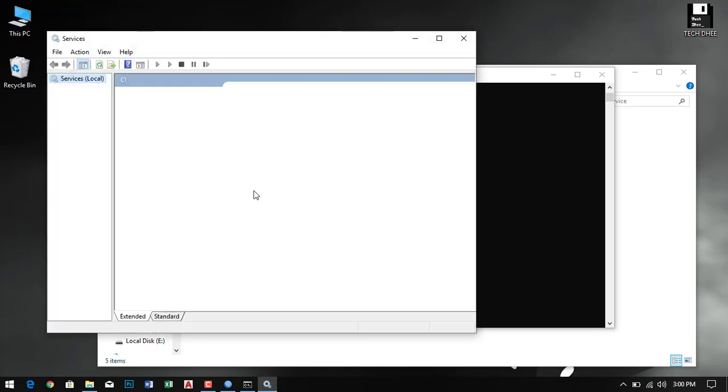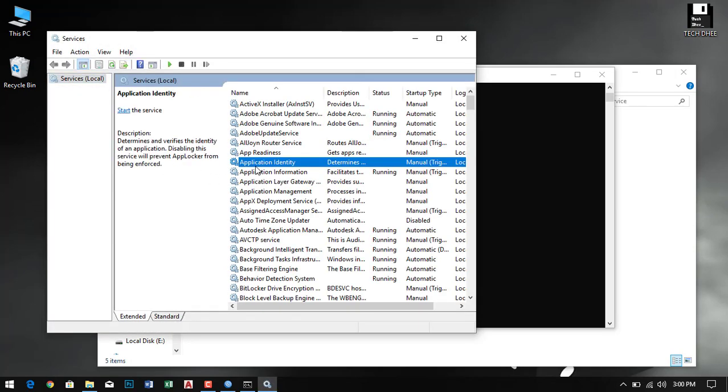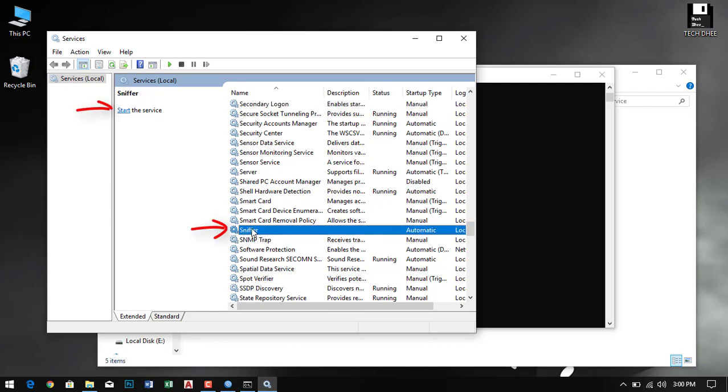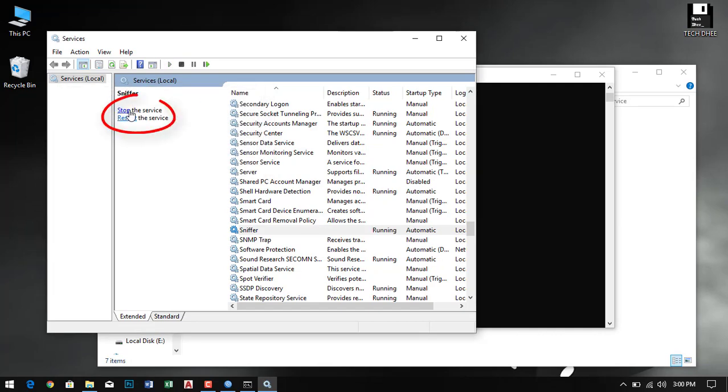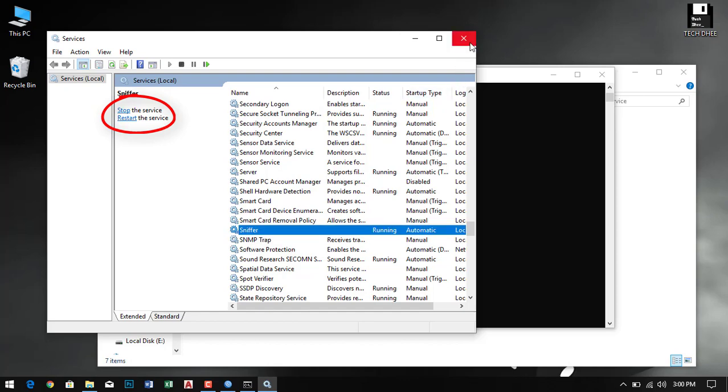Here you have to go into services and find the sniffer. Select it and click on start. Now it is started, so now we will open the sniffer viewer.